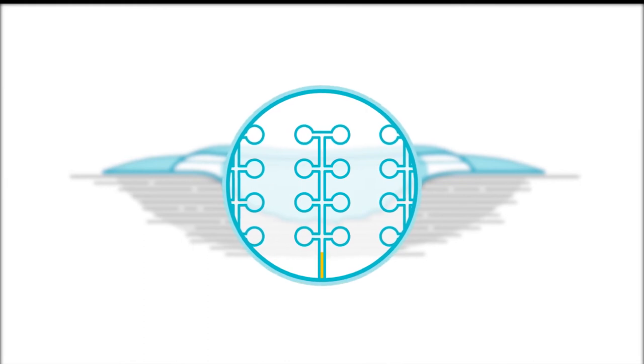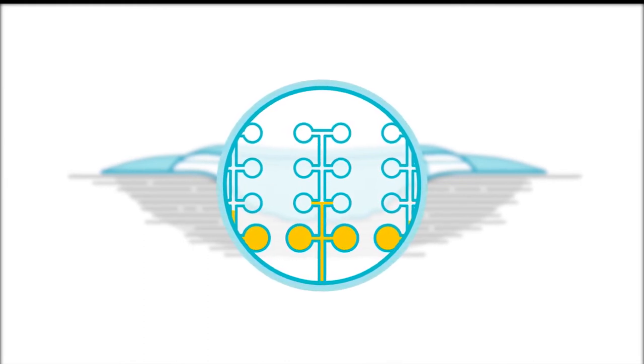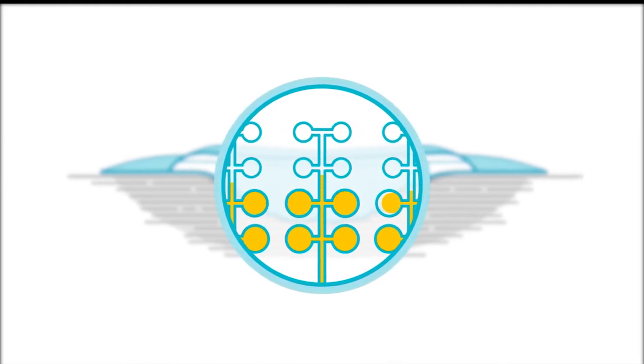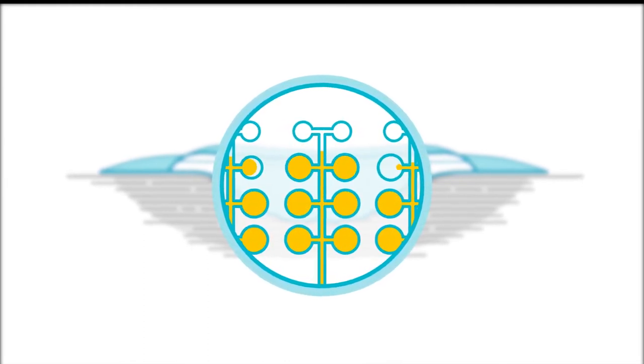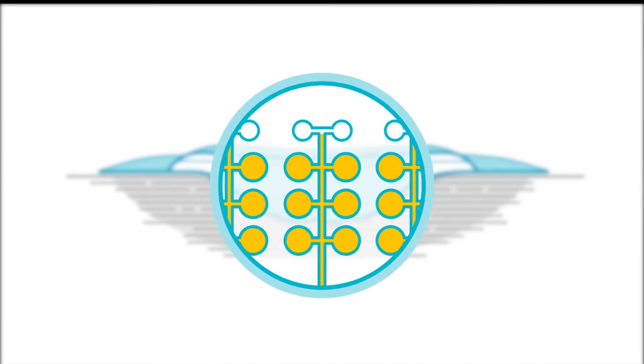Once it comes in contact with wound exudate, the microcapillaries go into action, absorbing exudate vertically.